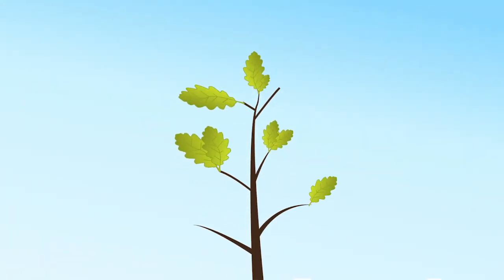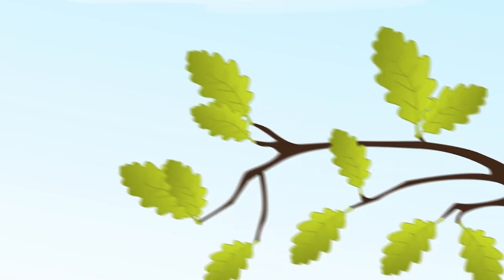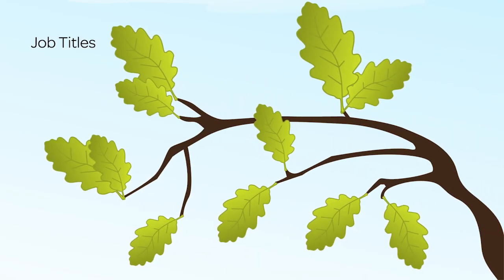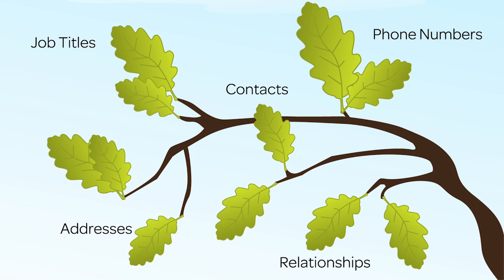Automated email signature capture ensures the most current, accurate information from job titles, phone numbers, and addresses to contacts and relationships you didn't know about.